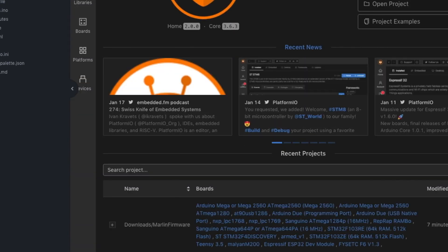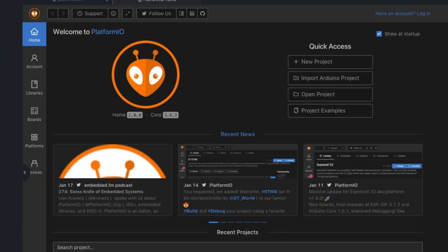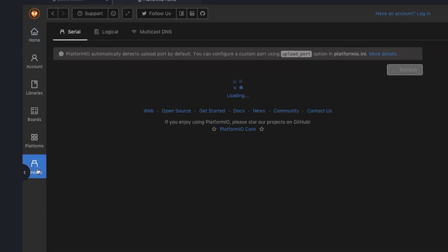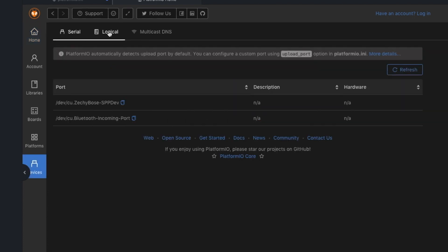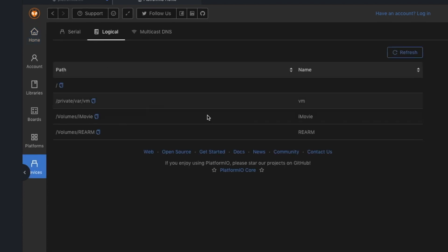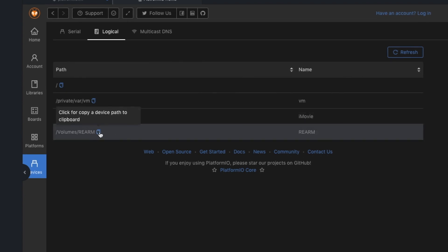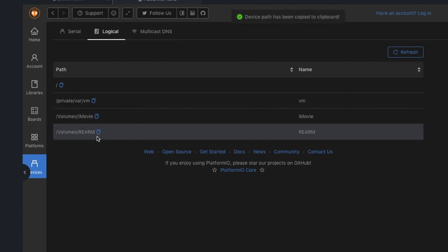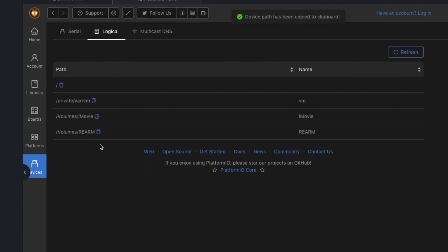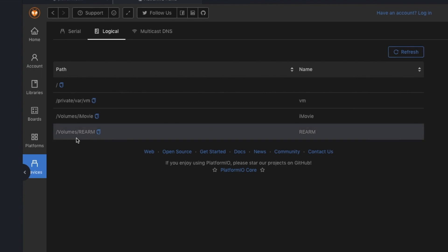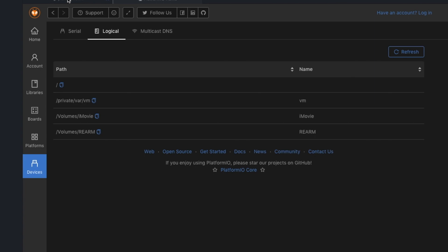So if we go to the PlatformIO home and you click on devices and logical devices, you should see your Re-ARM SD card over there. And you can click copy to copy the device name. And on Windows it's like E: or D: or whatever.